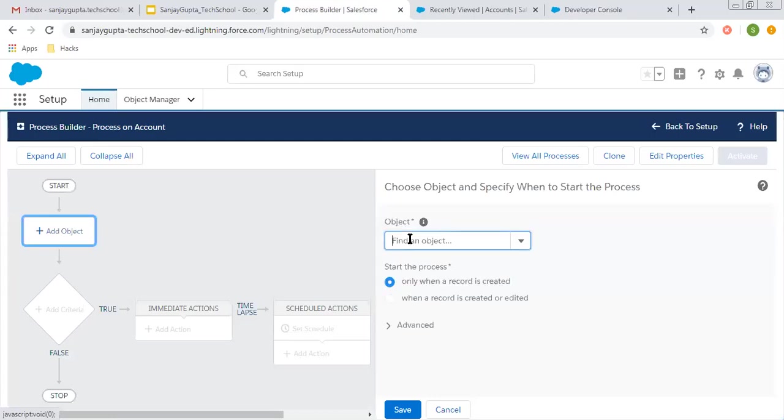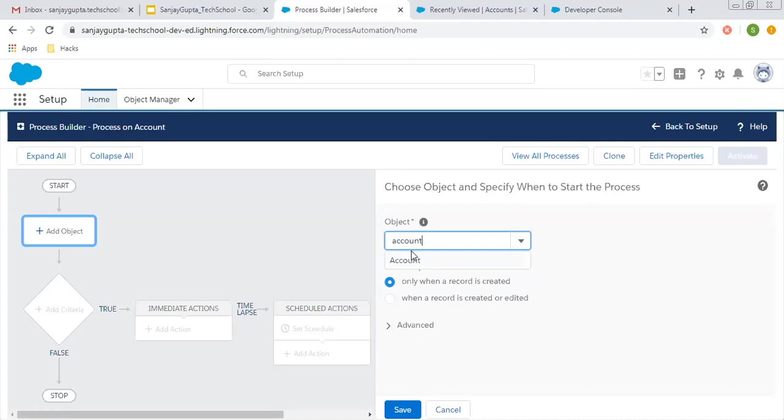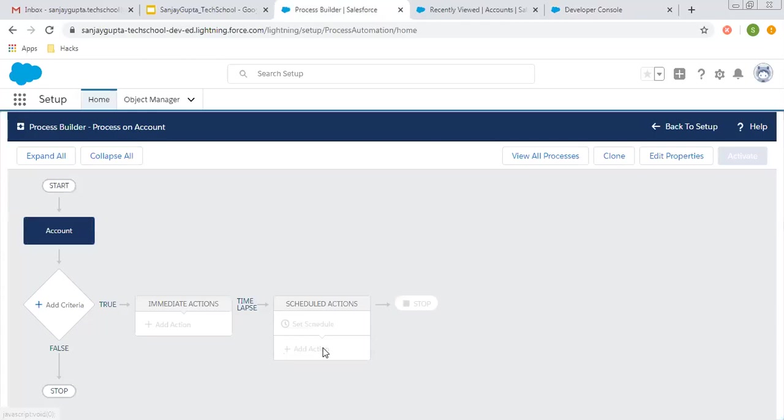What I want to do is whenever I create an account record, I want to append 'test' to the account name. So I'm selecting the 'only when a record is created' option and saving this.